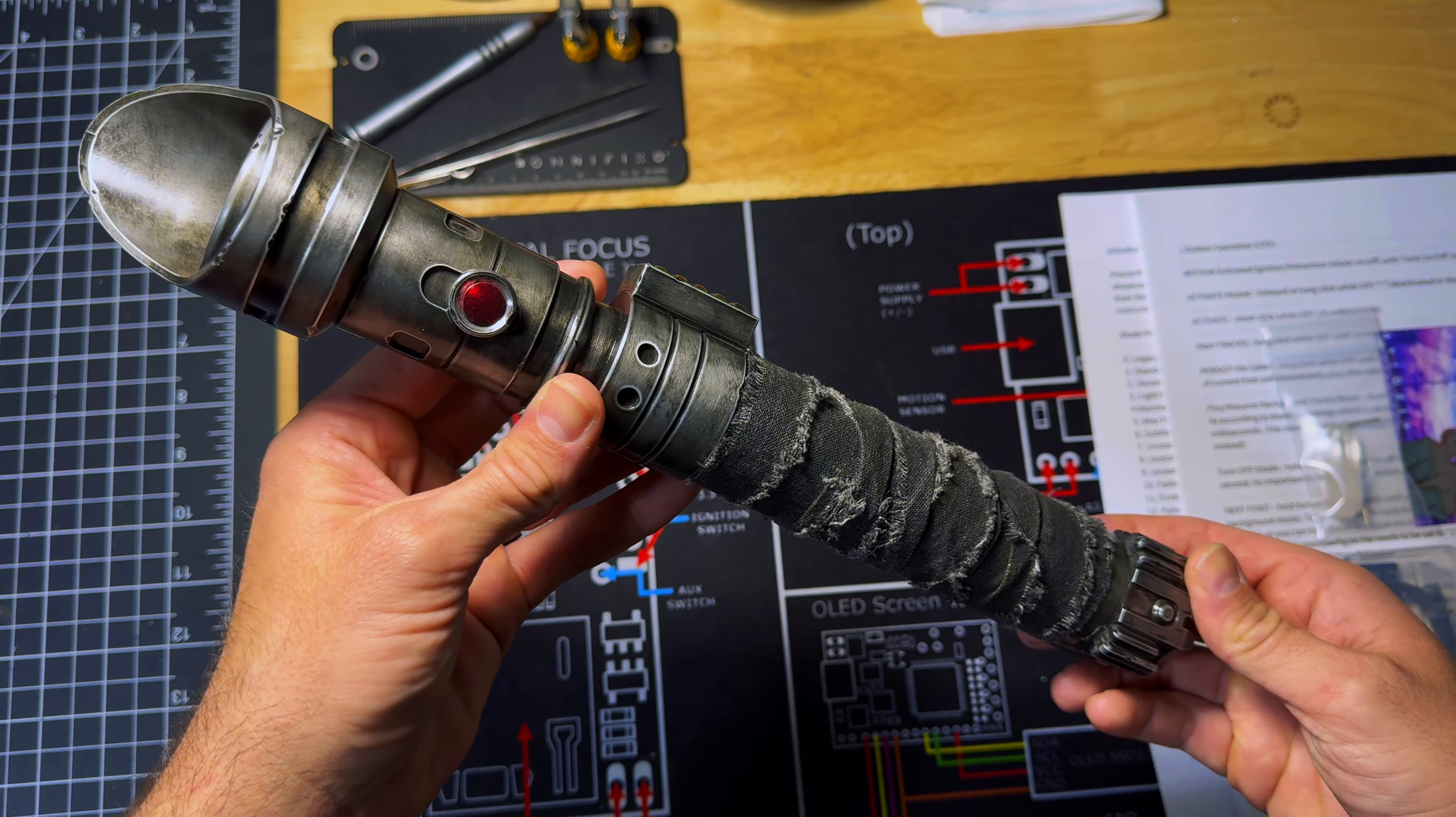As you can tell, it's also been beautifully weathered, painted, and wrapped by Austin at Astoria Workshop.